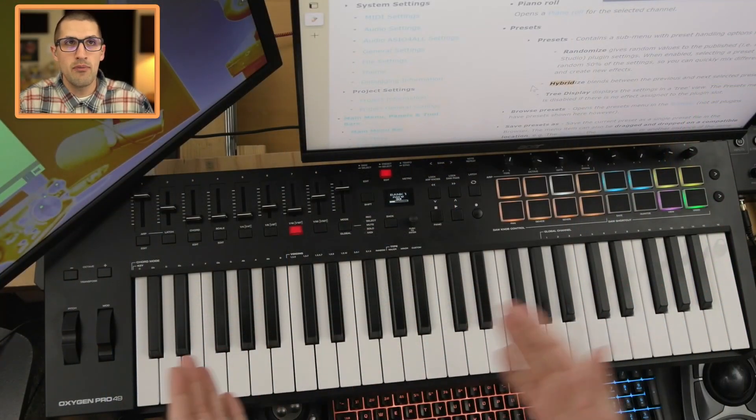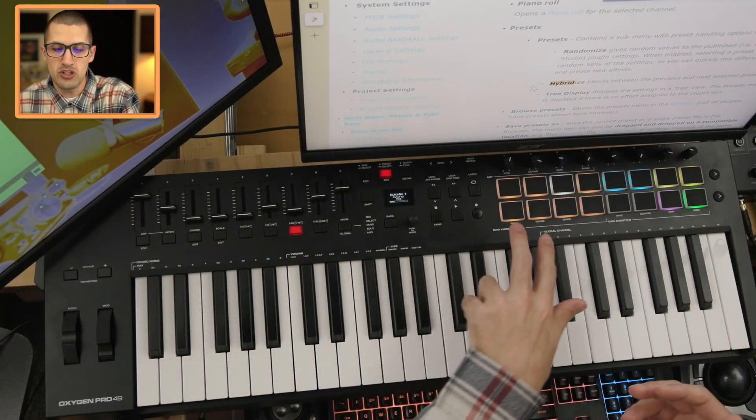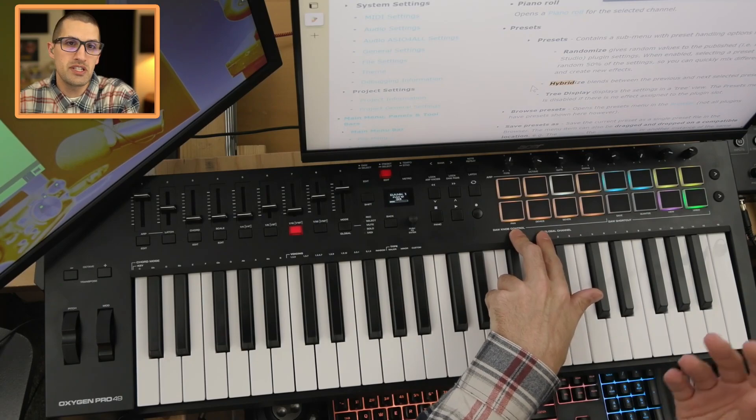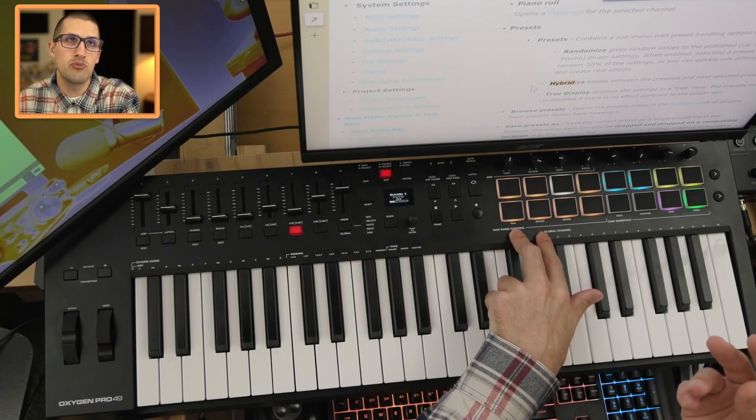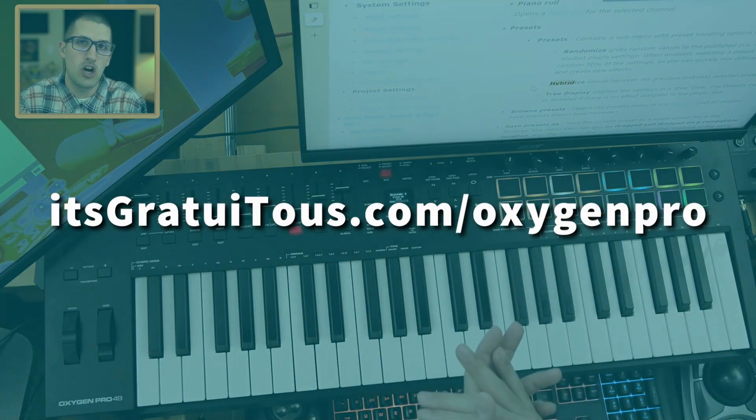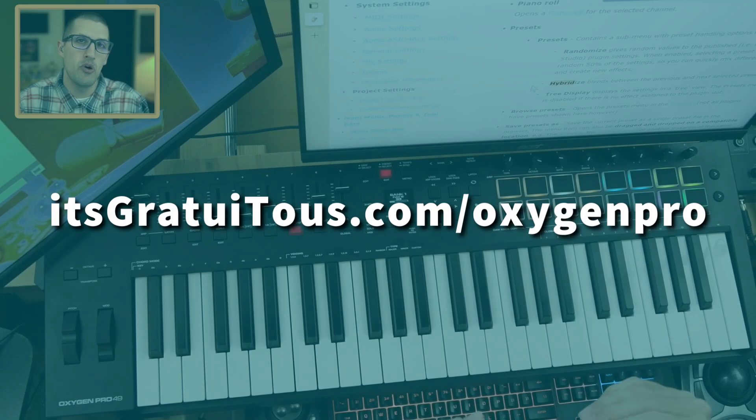I am using the M-Audio Oxygen Pro and I'll be using these two drum pads to switch between presets. If you'd like to learn more about that, go to itsgratuitous.com forward slash Oxygen Pro.